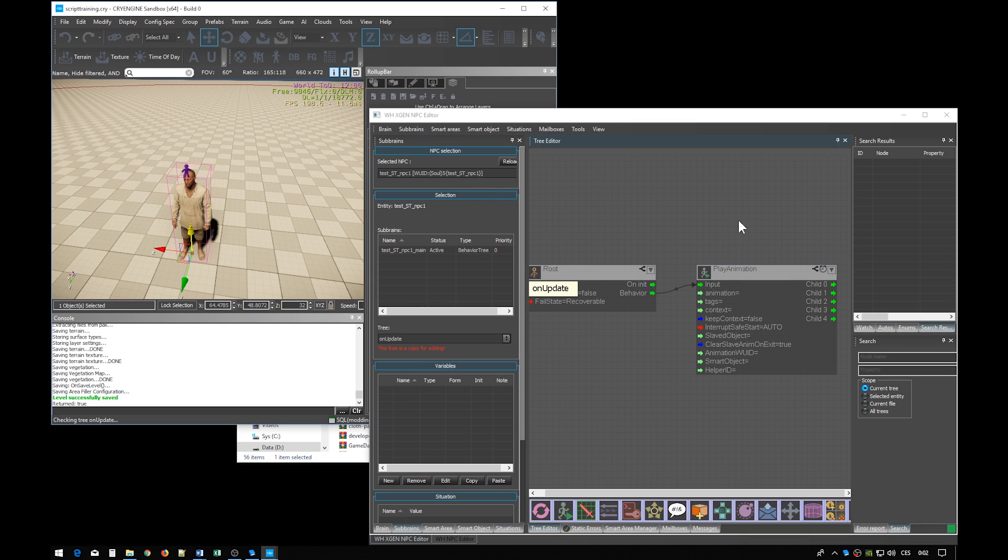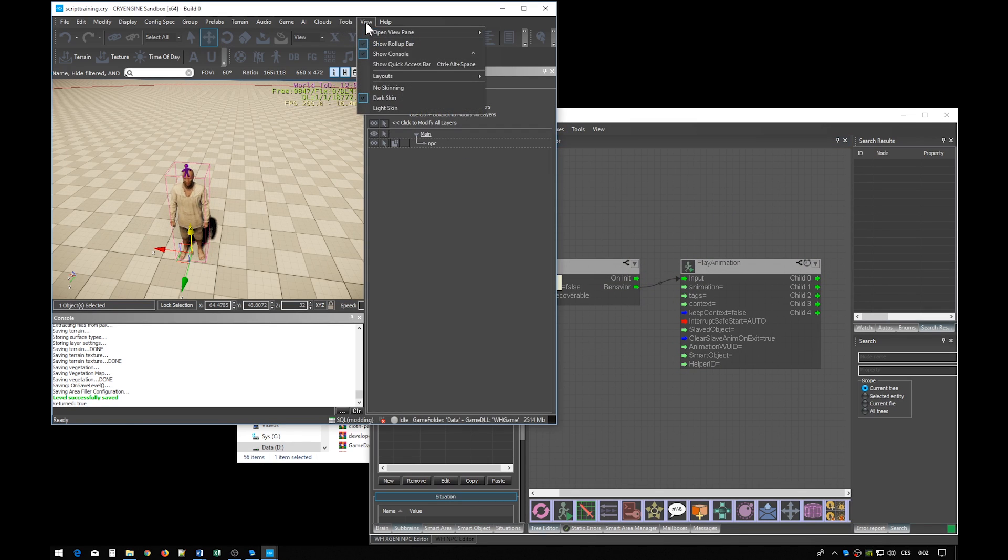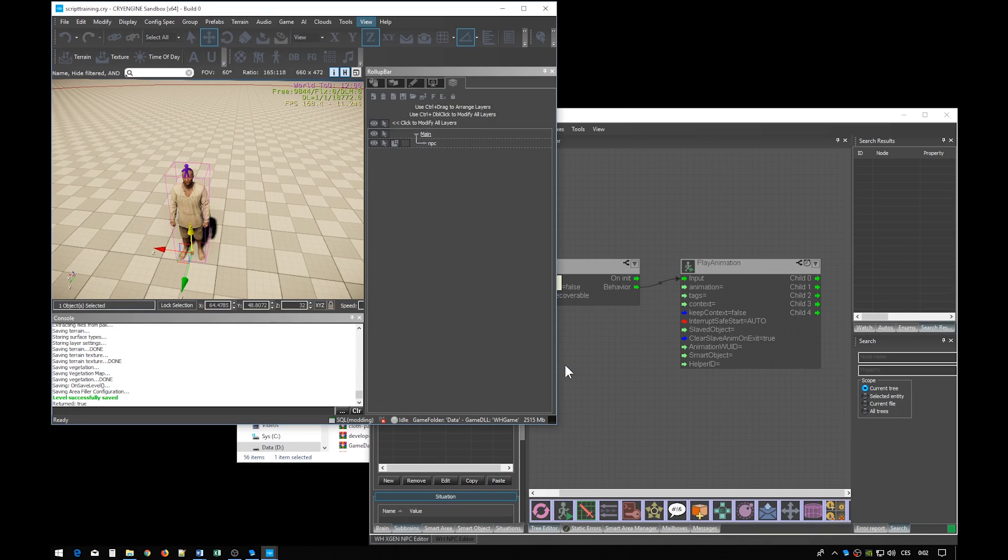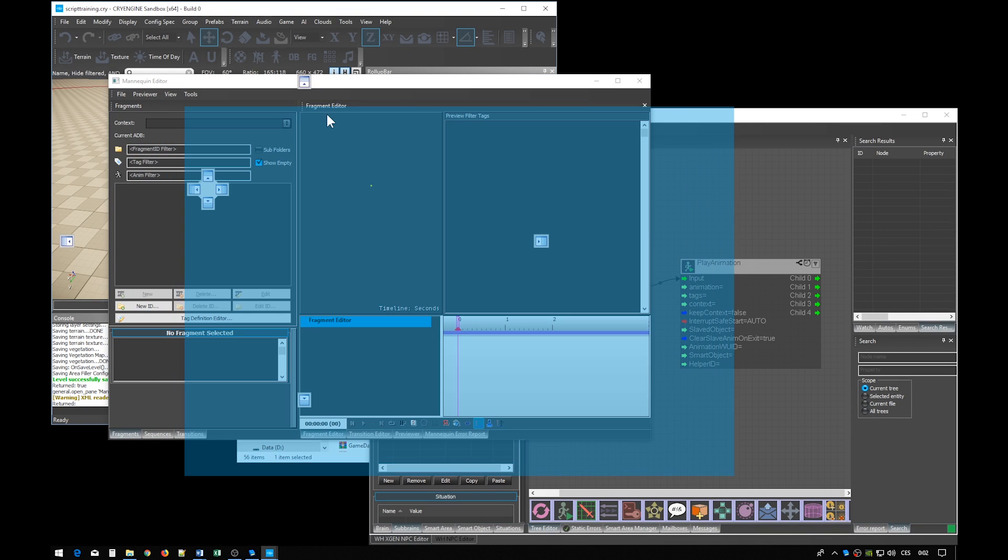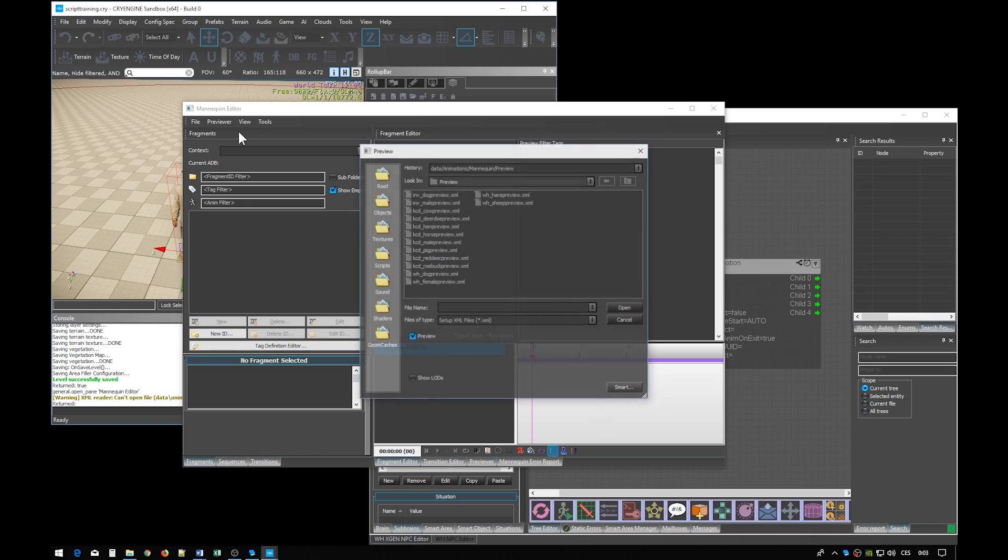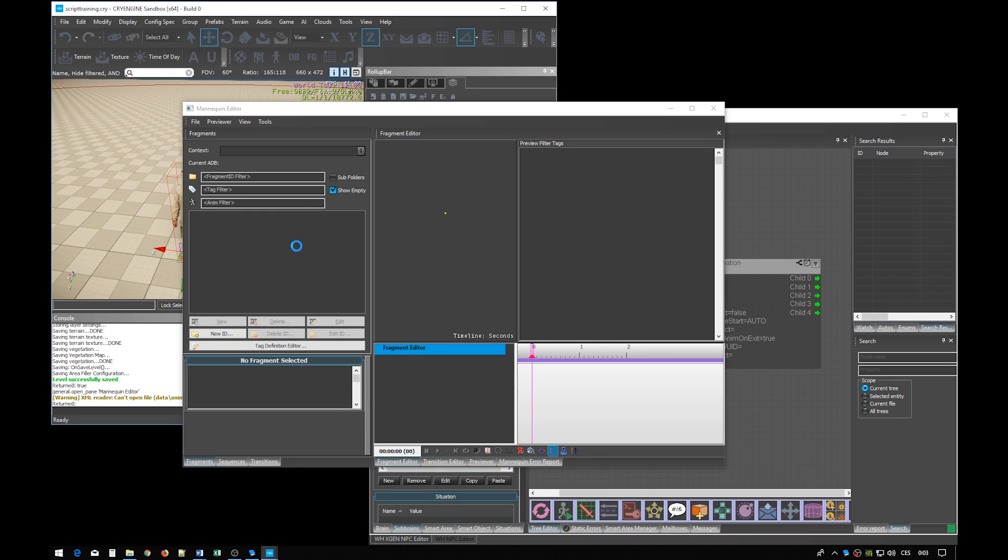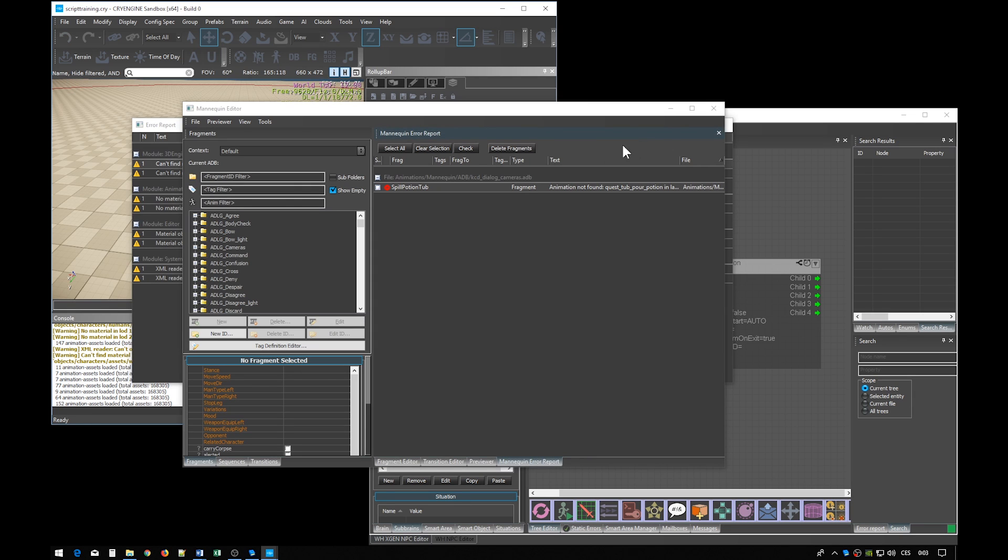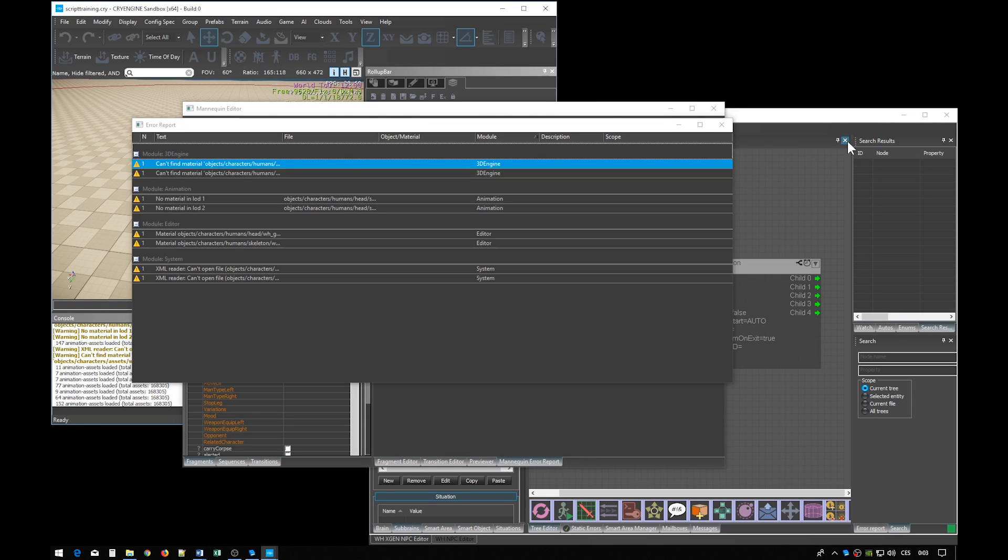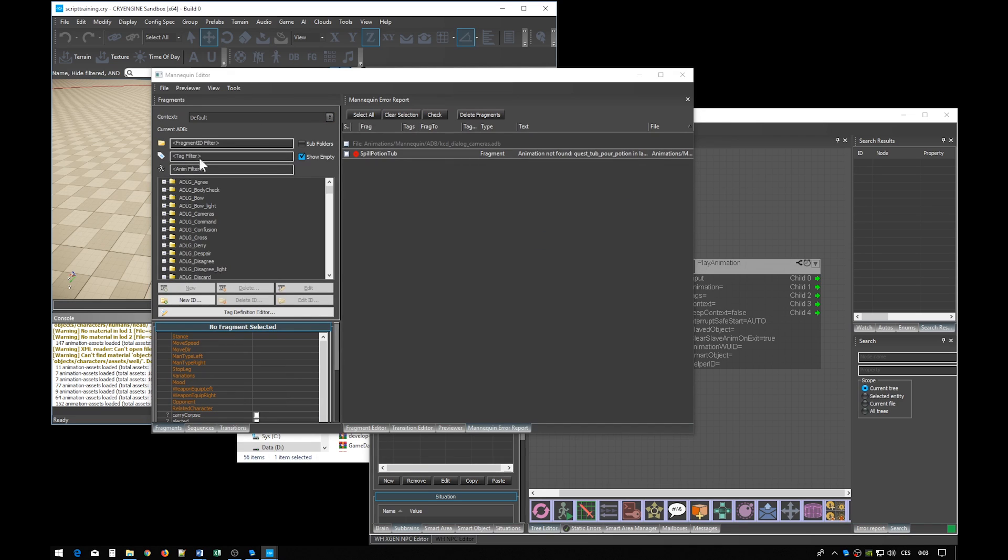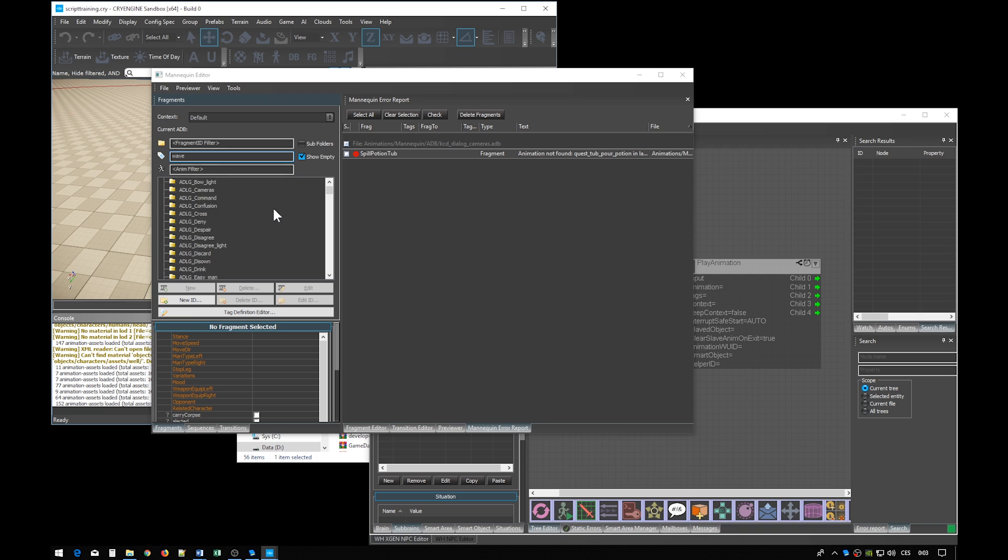The NPC can now play an animation, but it doesn't know which one specifically. Let's find the animation in the mannequin editor. To see all the male skeleton animations, you have to load the male preview file. There are a lot of animations, so loading will take its time. You may also see some errors, but you can ignore them. Now we may not know exactly which animation we are looking for, so let's do some searching. We want the NPC to wave his hand, so let's use the word wave, and let's try it in the fragment ID filter. Well we failed. We got no results. Let's try the same for the tag filter. Now we're getting something.